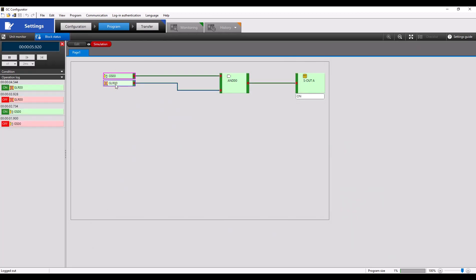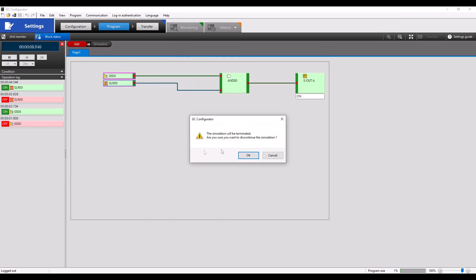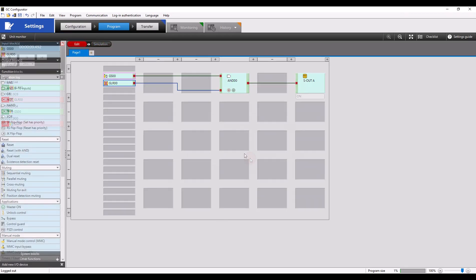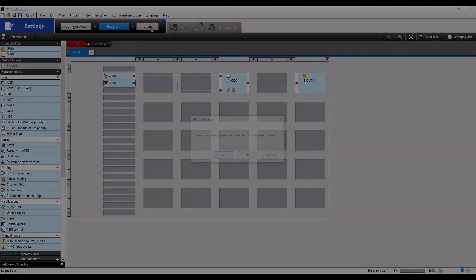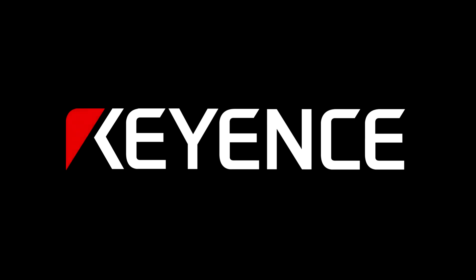Looks good. Make sure to terminate the simulation and transfer everything to your GC controller. If you have any follow-up questions, please reach out to your local Keyence product specialist. Otherwise, give our main line a call, and I hope you have a great rest of your day.